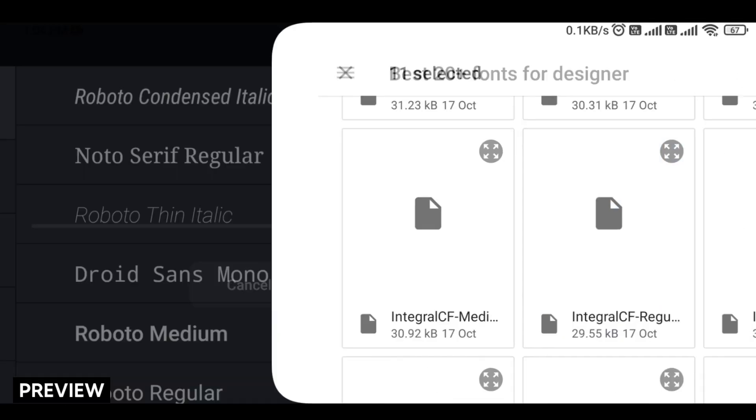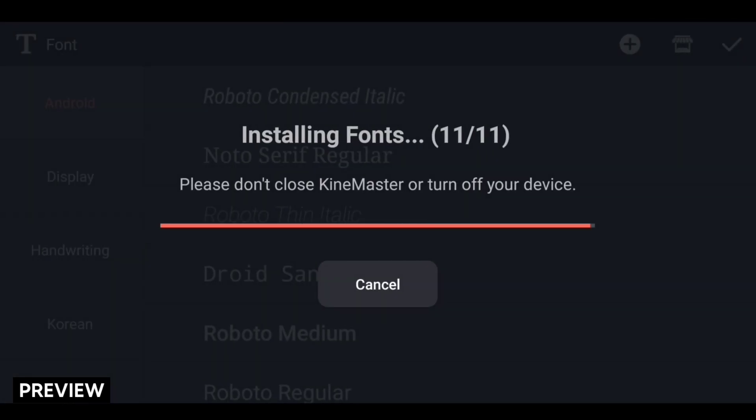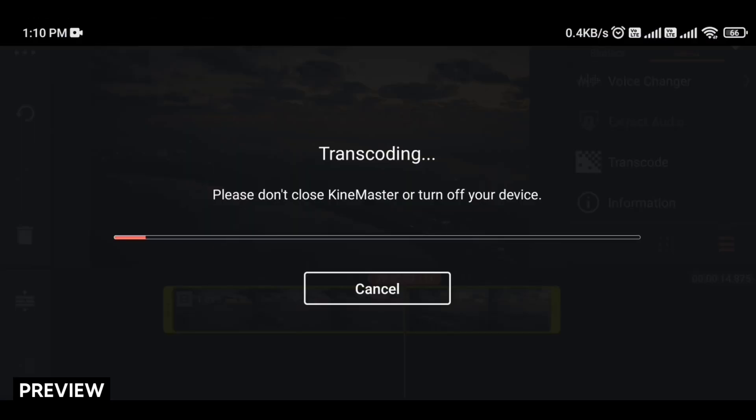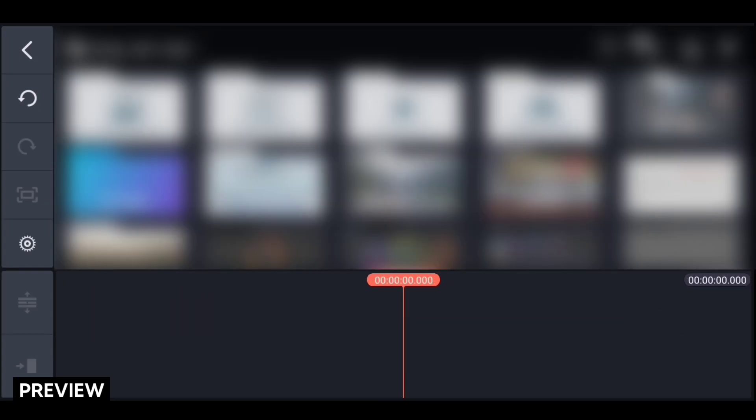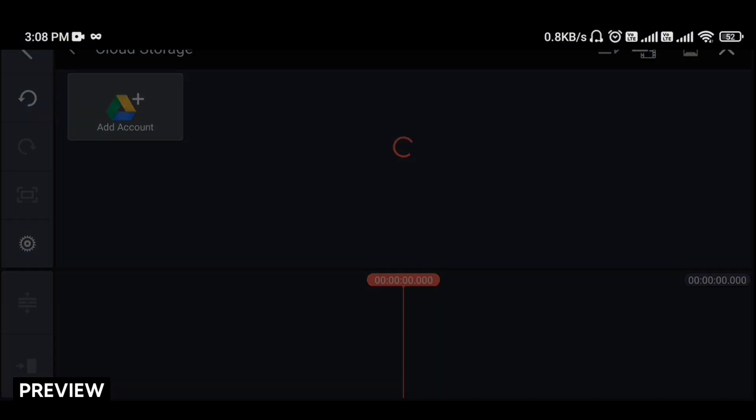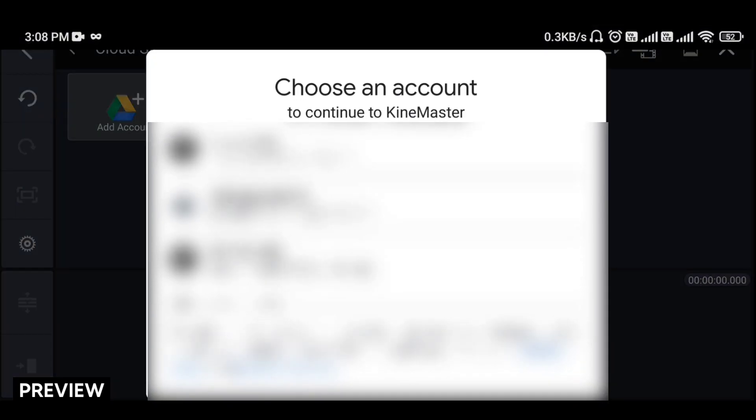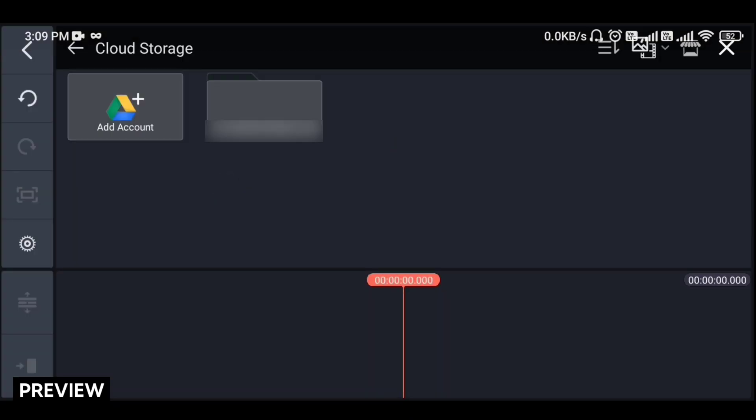So hey everyone, welcome back to my new video. In this video I will show you top 4 new features added in KineMaster. So without wasting any time, let's start the video.